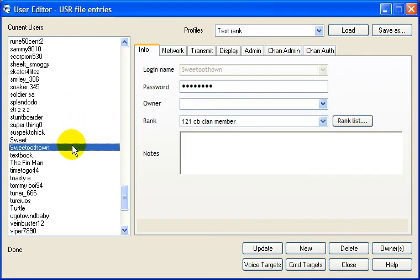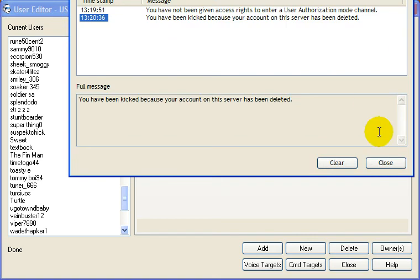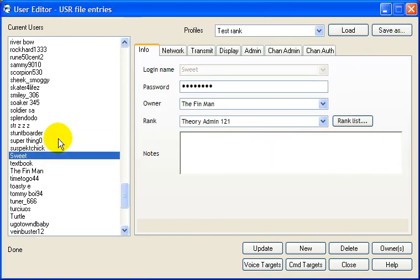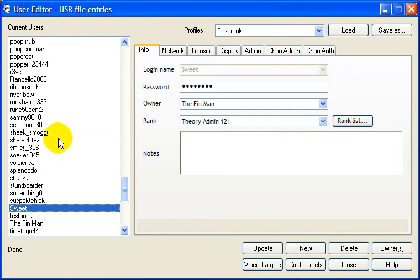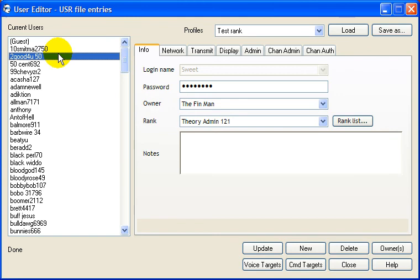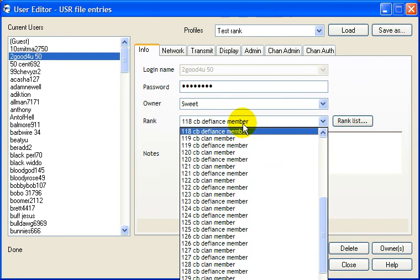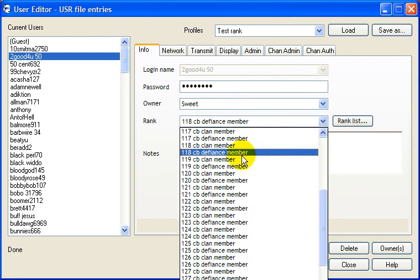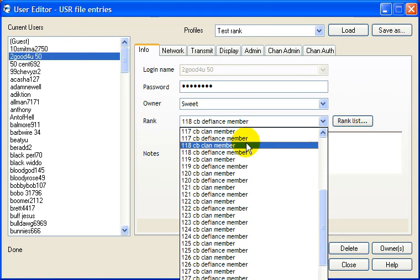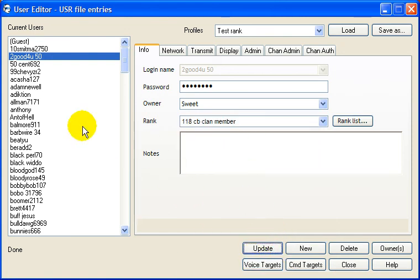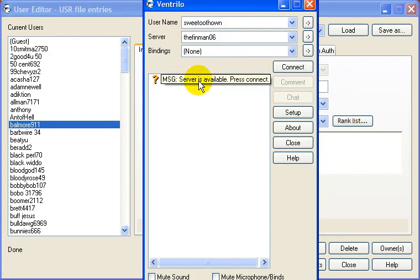For that, you're gonna go and use your editor. And find his name. Just all the way at the top. Too good for you 50. Right on the rank. You just go fix the rank. And then you're gonna click update. And then the changes should be made.